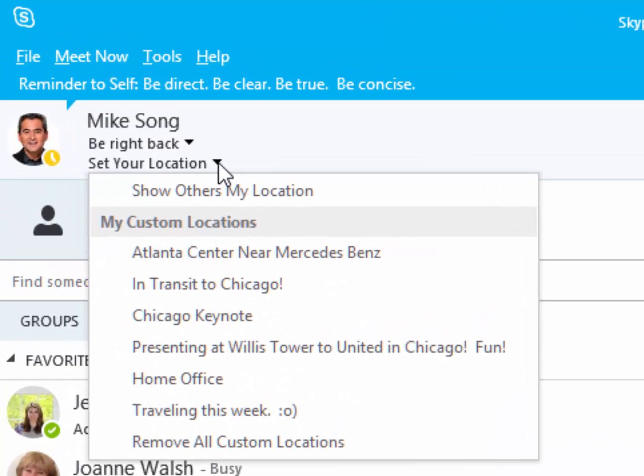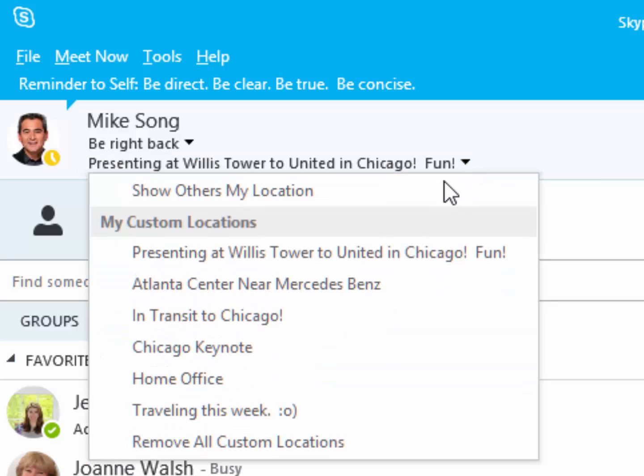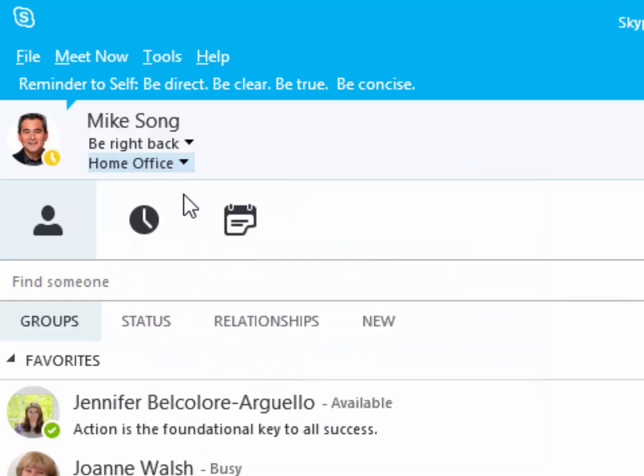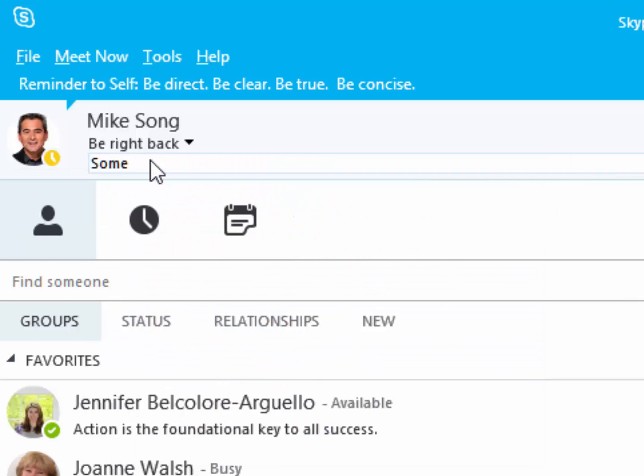Finally, let colleagues know your location by tapping on the Location field and entering or selecting your current location. All these features help you connect, inform, and get more work done, so try them today.